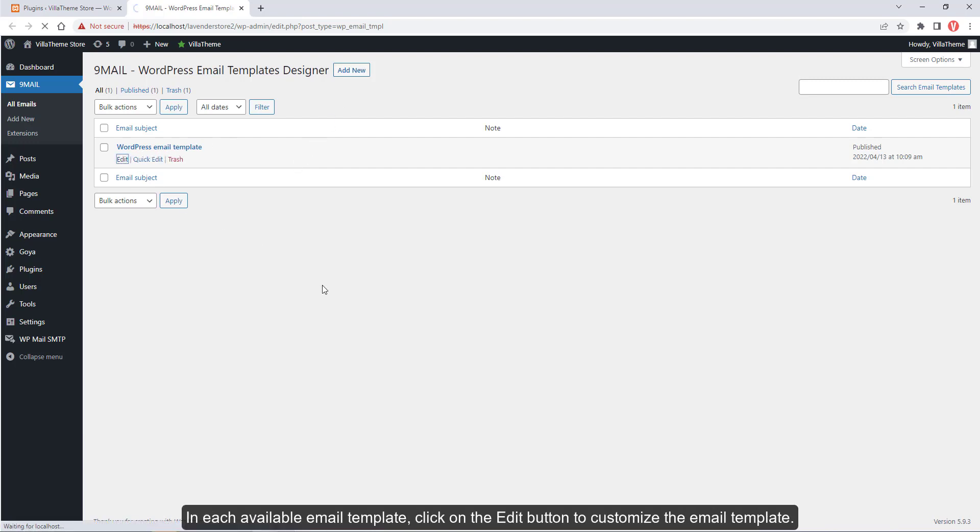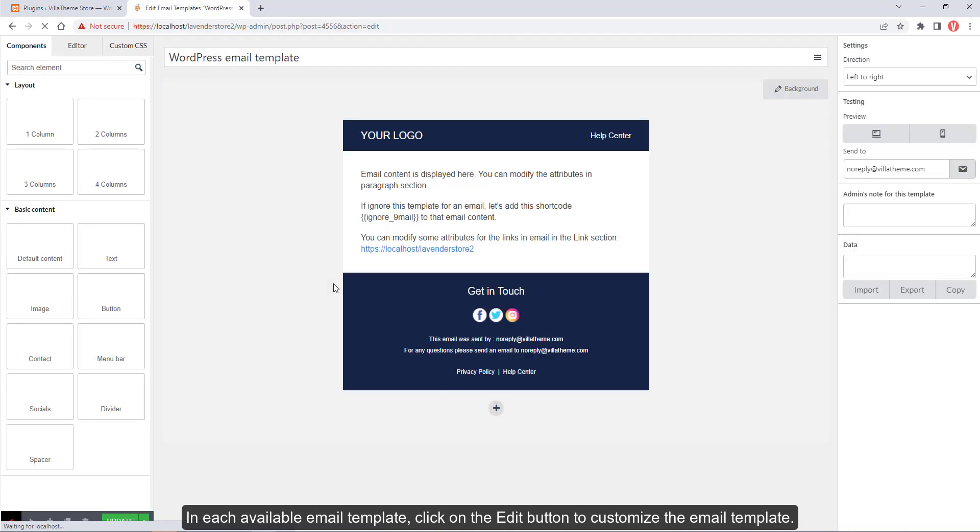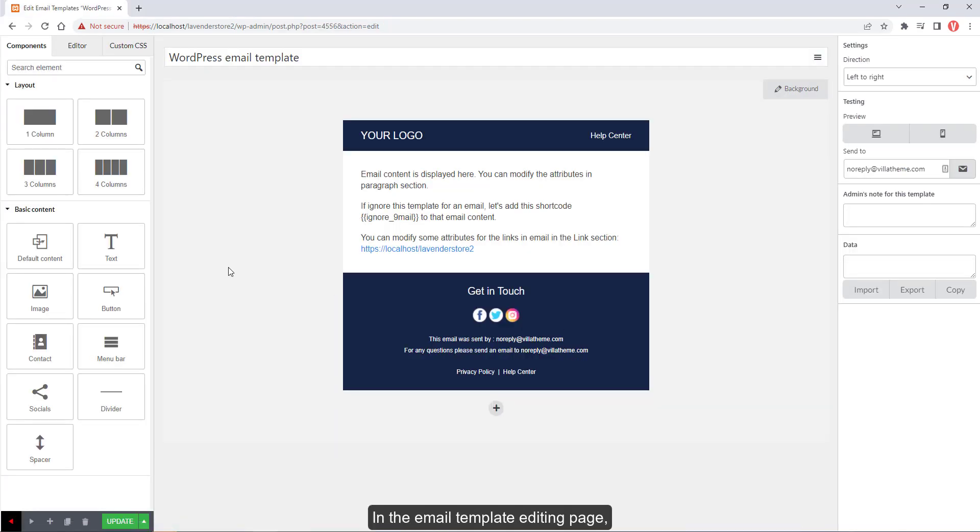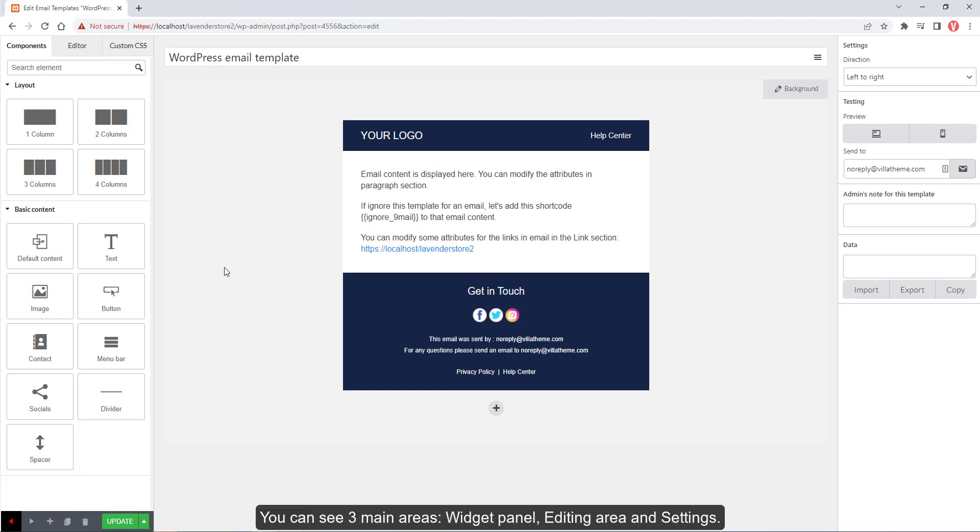In each available email template, click on the edit button to customize the email template. In the email template editing page, you can see three main areas: widget panel, editing area and settings.